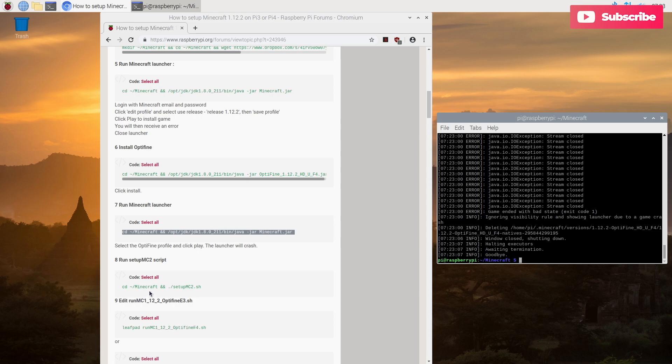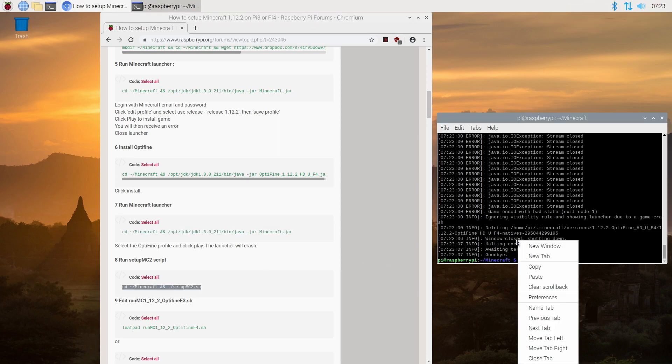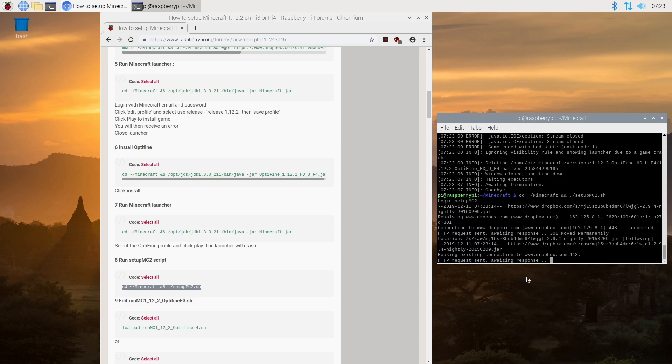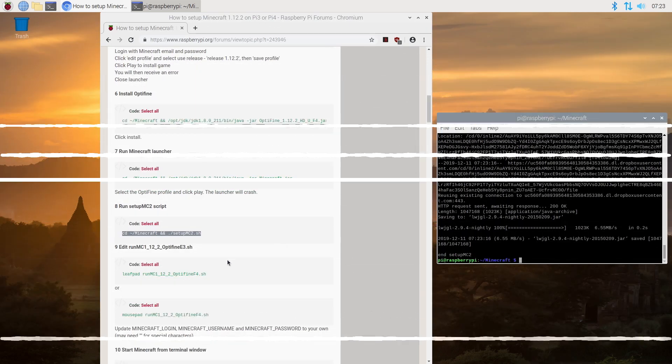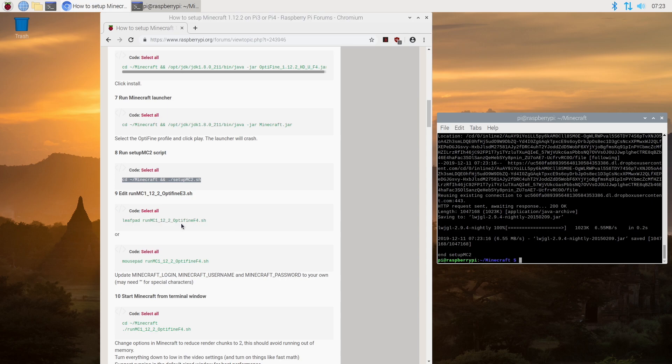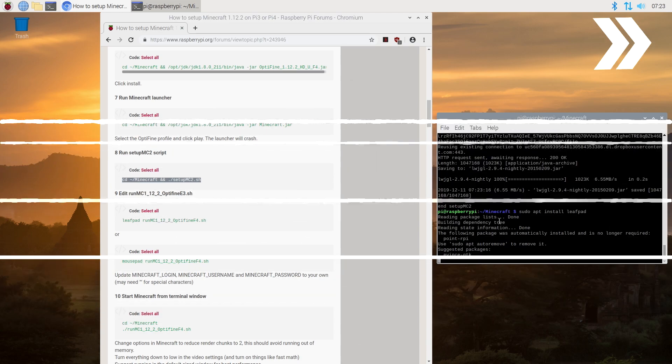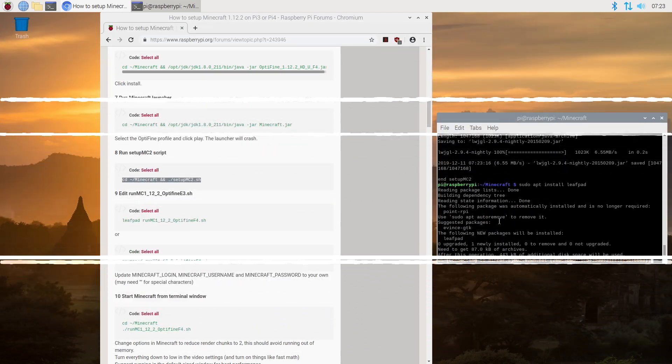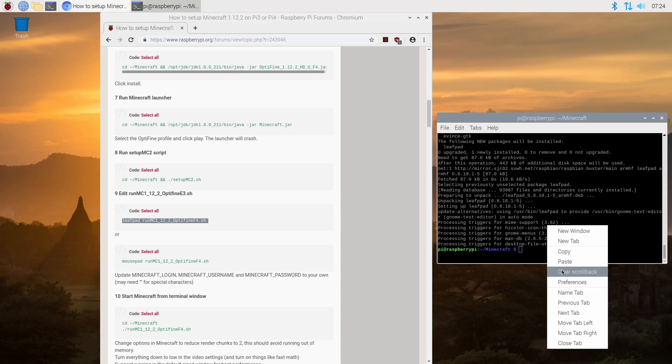Now we're going to run the setup MC2 script here. Paste. So we're going to need to edit a file here. What I'm going to do is actually do a sudo install leafpad. Now we have leafpad installed.